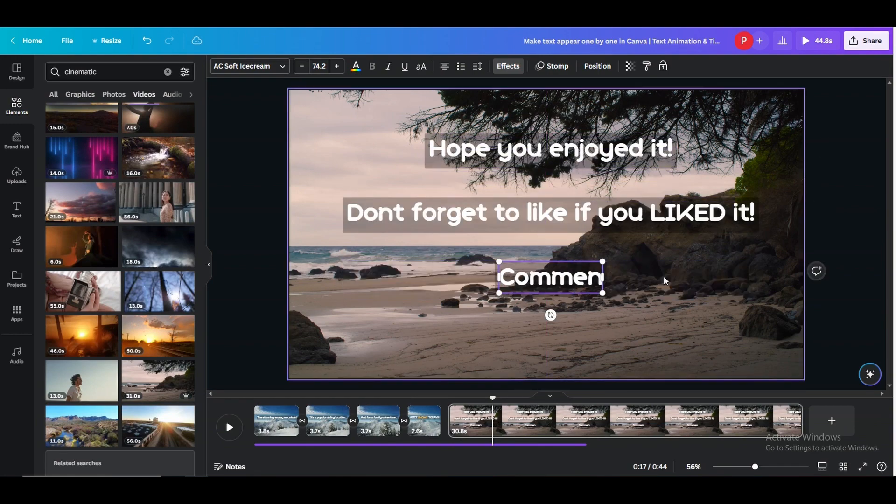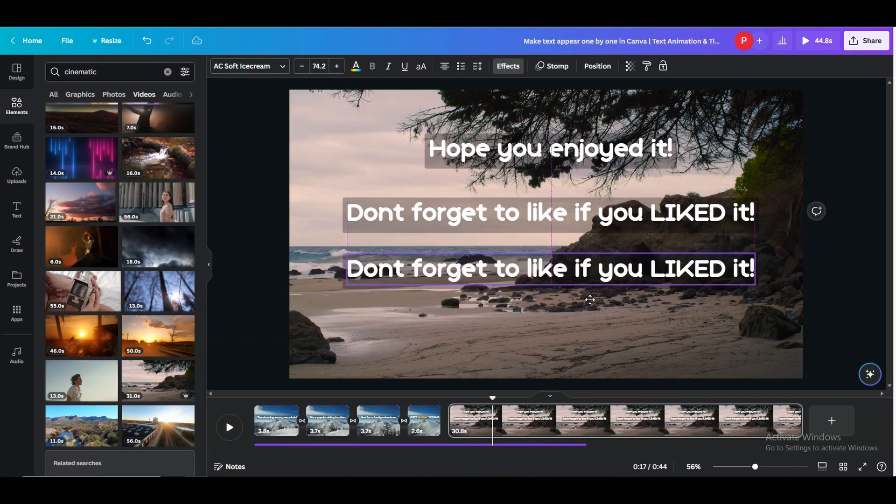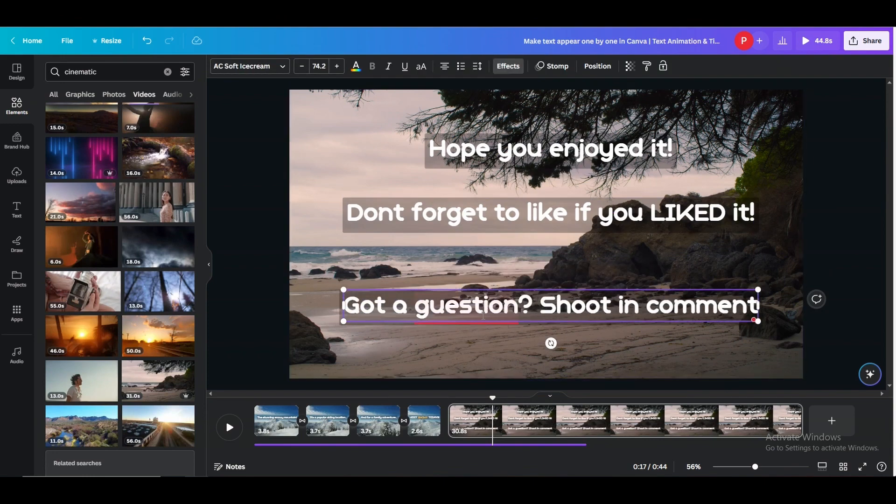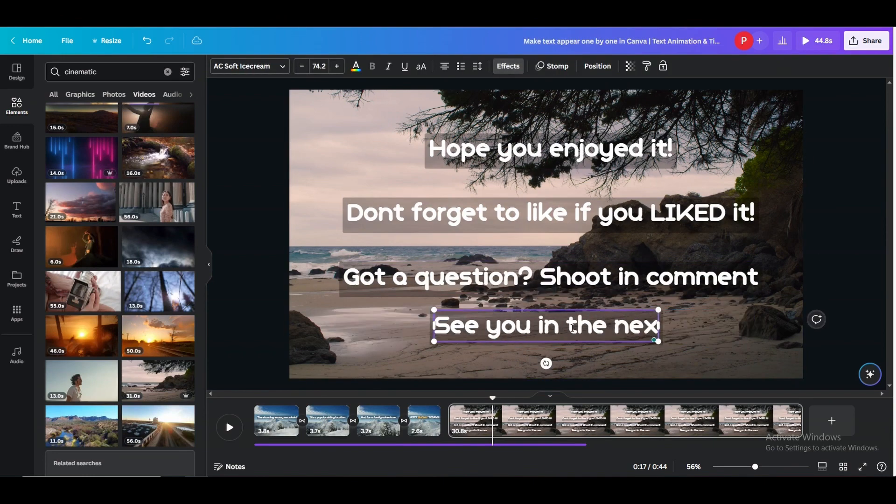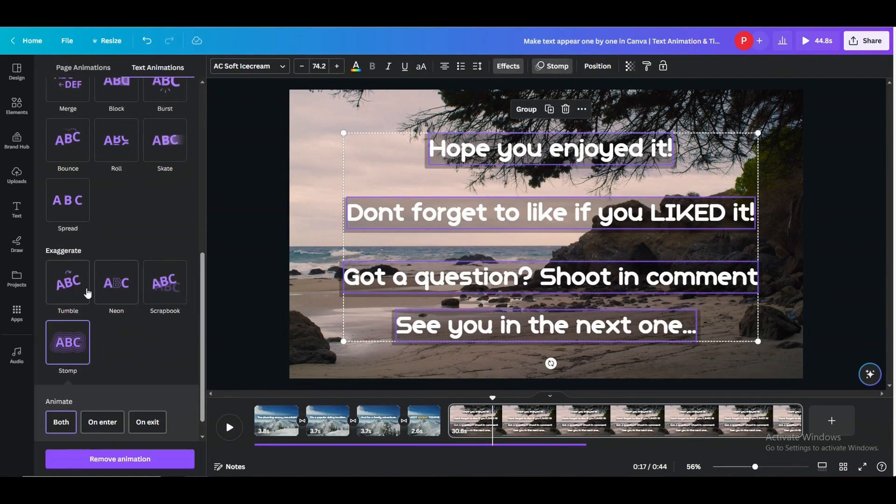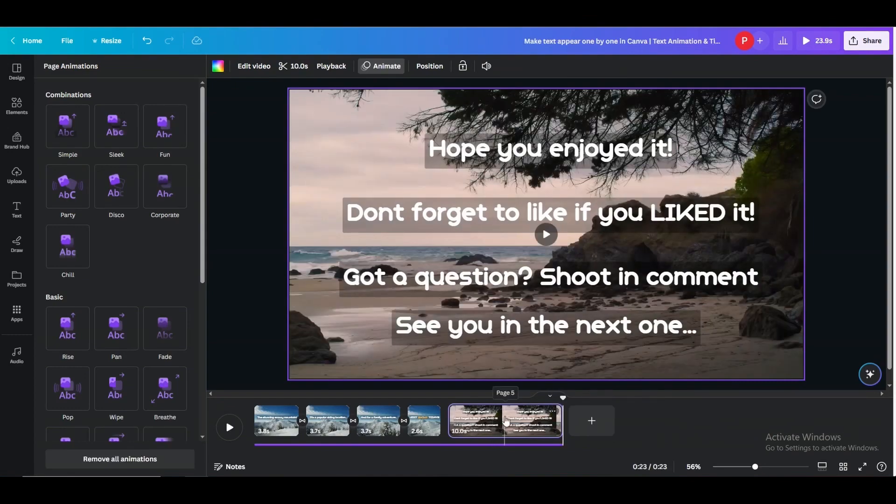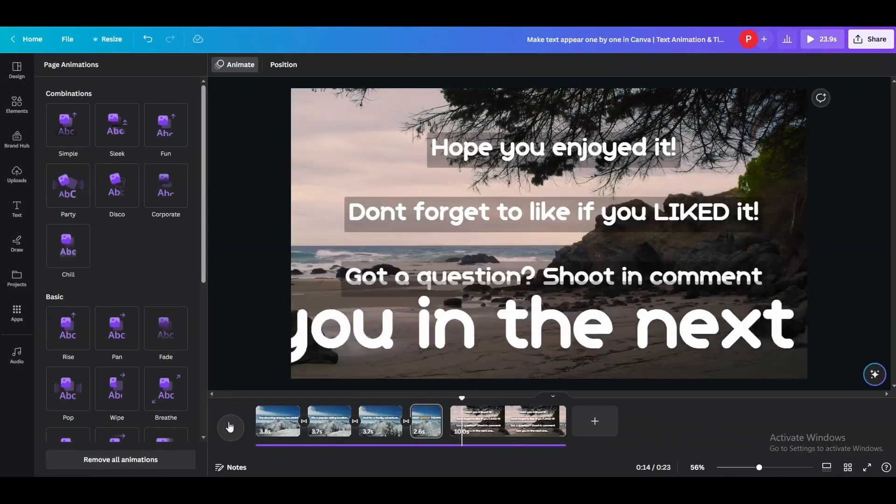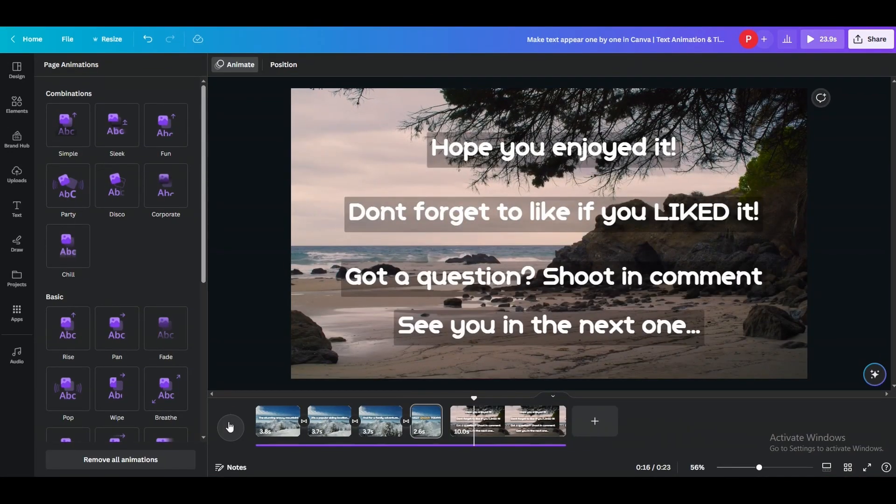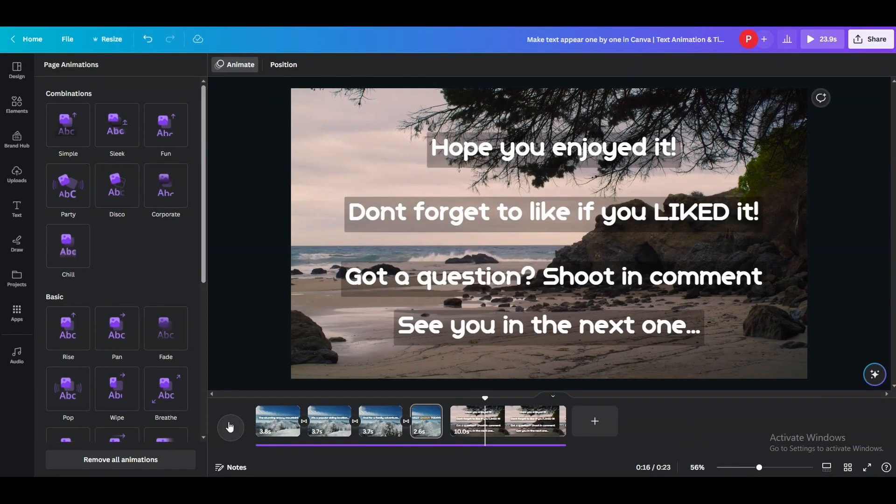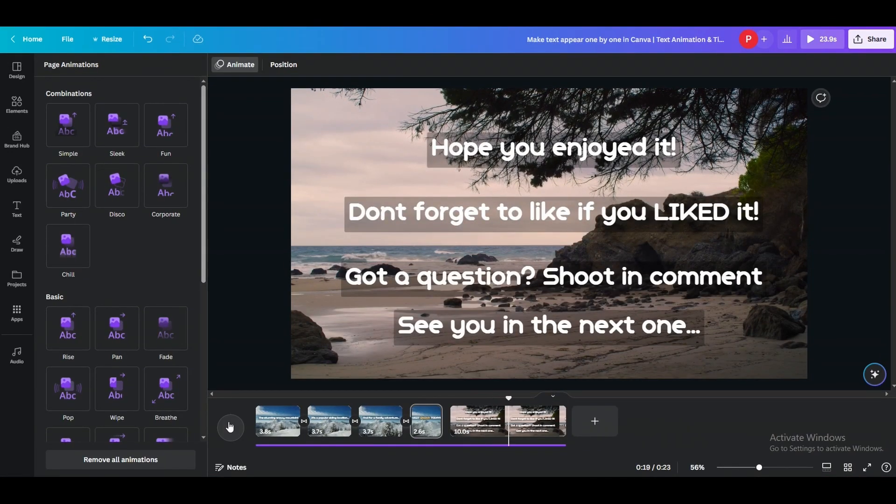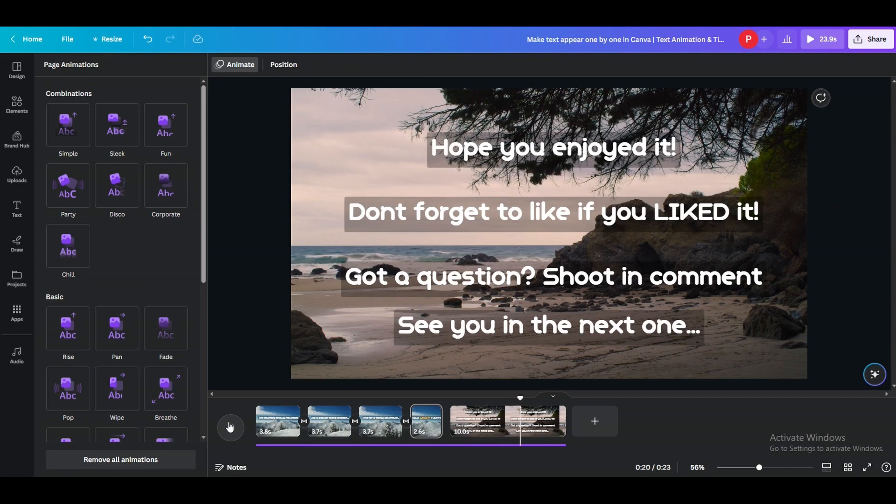So I hope this video helped you. Don't forget to like, share and comment. Check out this cool video on your screen right now for another cool and fun Canva hack.